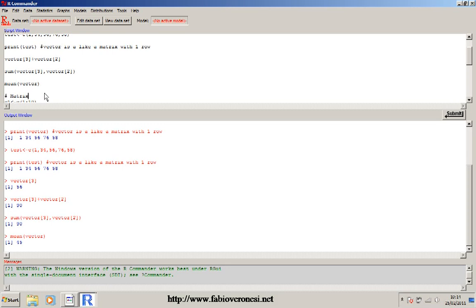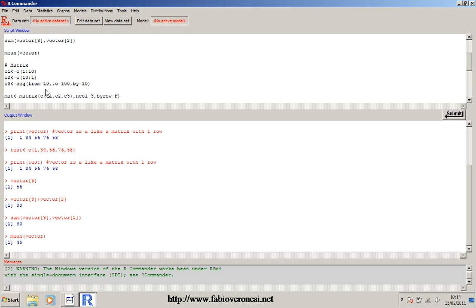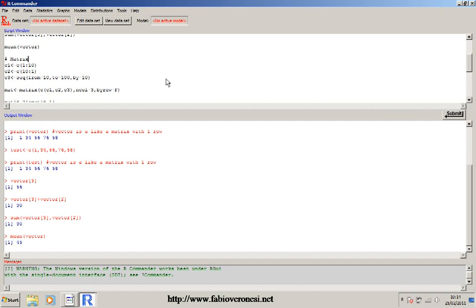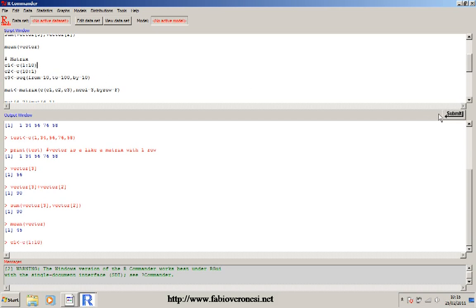Another important object in R is the matrix - everybody knows what a matrix is. Now I'll put an example of how to create a matrix. First I created three different vectors, and every vector has 10 elements. The first vector is a selection of elements from 1 to 10 - this string '1:10' is basically a range, so in this case it's from 1 to 10. If I submit this vector, you can see it creates the vector, then I use the function print().